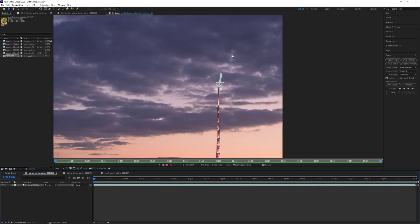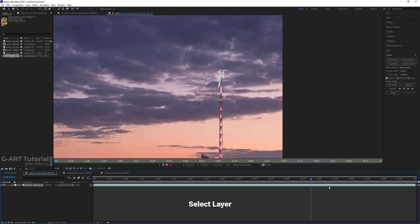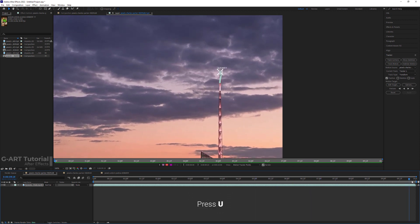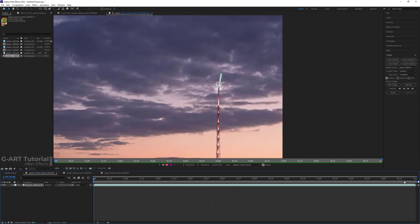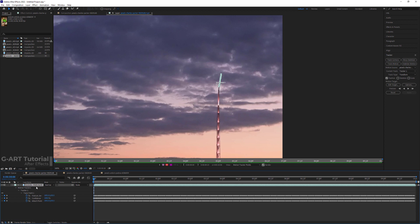You can see that I managed to trace the top of the tower well. If I select the layer and press U, you can see that many keyframes are created for the track points and track the subject. Now I want to use the tracking information.